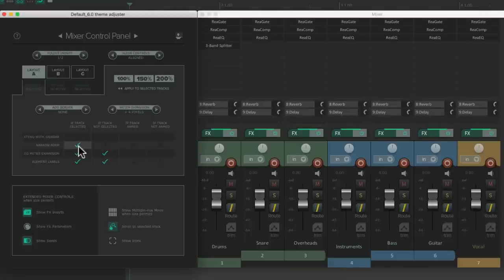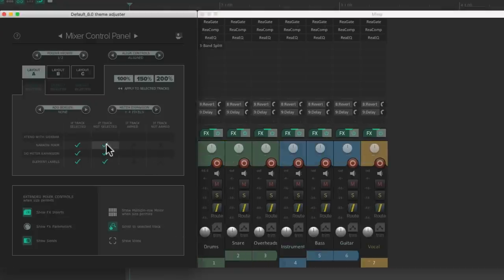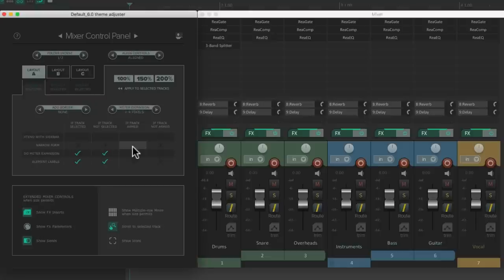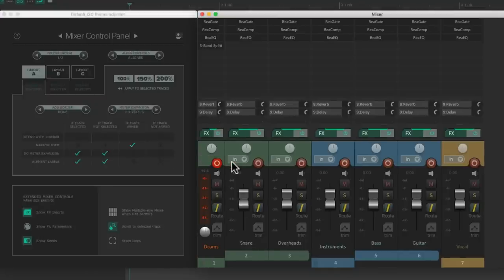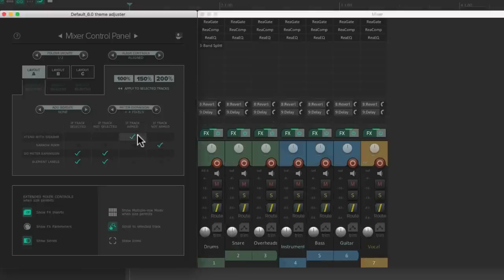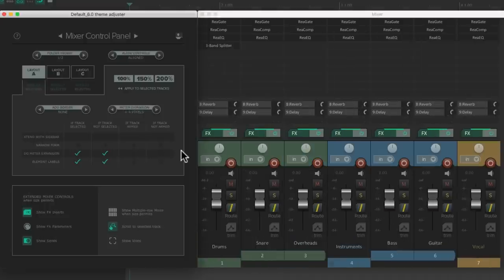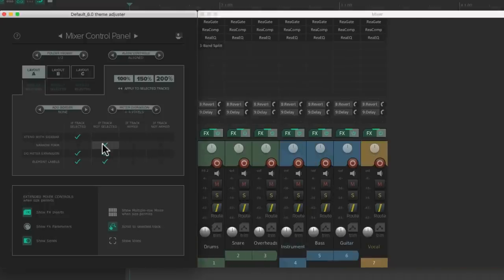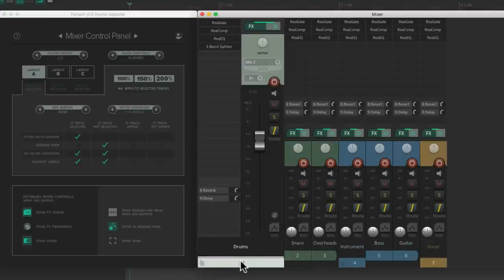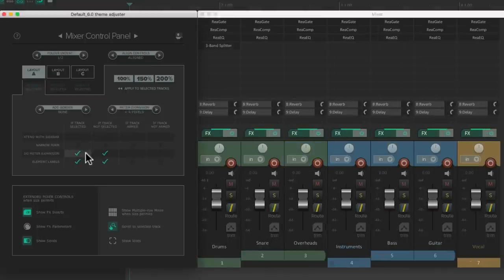The next row will narrow our mixer channels. If we choose the first option it's going to narrow our tracks if they're selected, or we could choose both and they'll be narrow whether selected or not. The same applies if the tracks are armed — an armed track is narrow, unarm it and it's not, or we could have it narrow no matter what. We can also combine these options so if we arm our track we get a sidebar, otherwise they're narrow. We could select tracks and get a sidebar while unselected tracks are narrow. All of this is off by default.